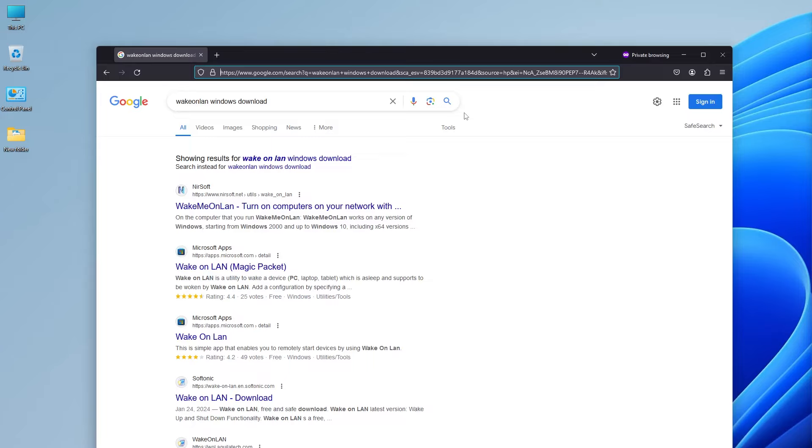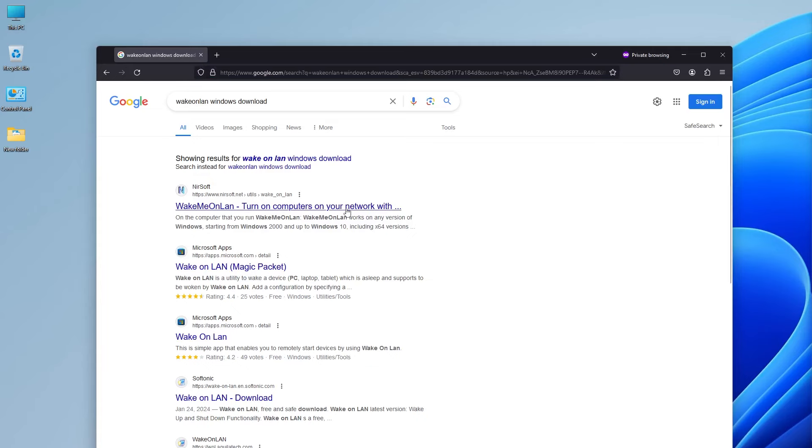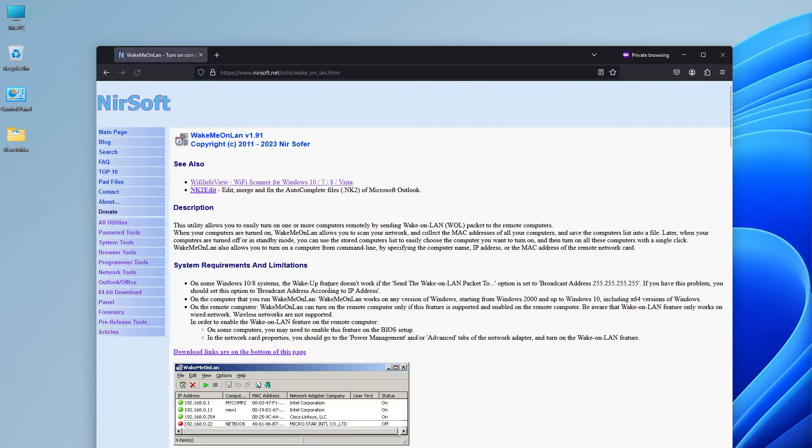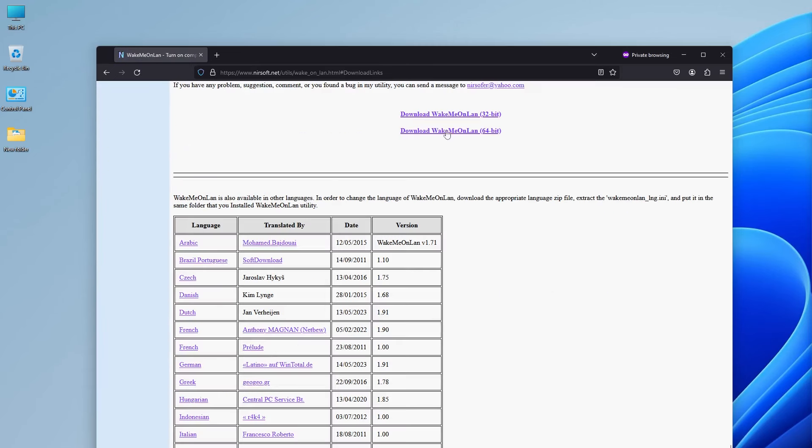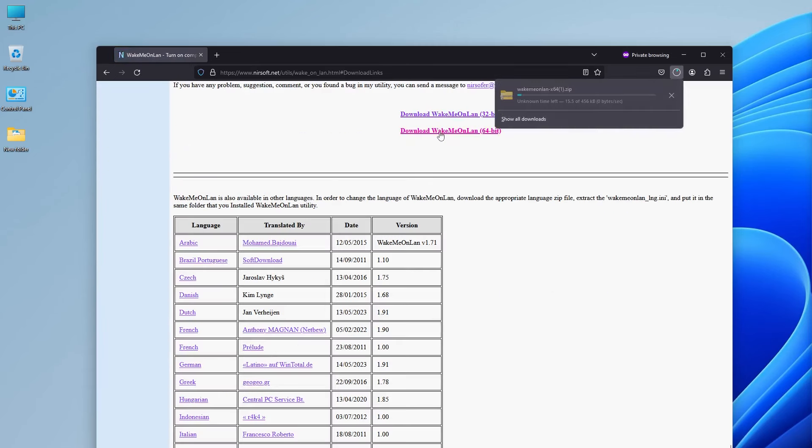So first I'm going to download WakeMe on LAN. That's a small program that can send out the magic packet. Download.